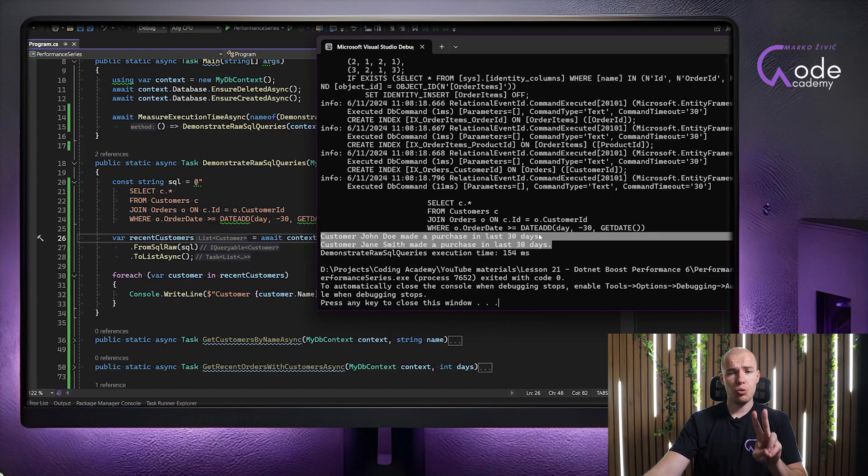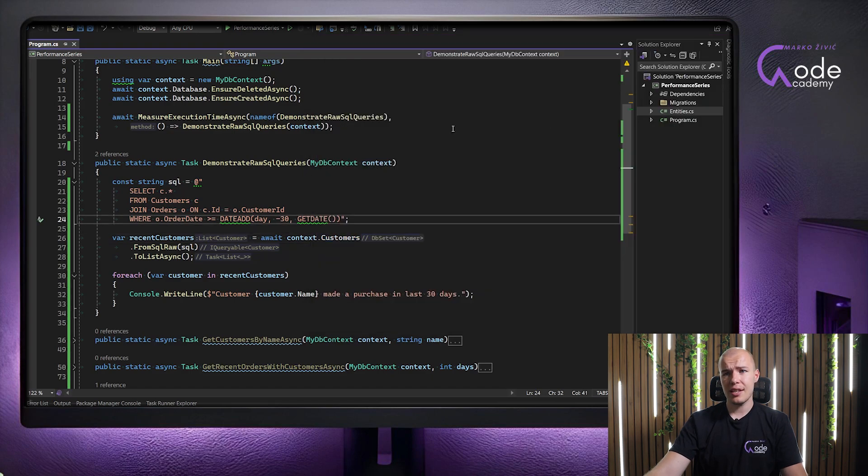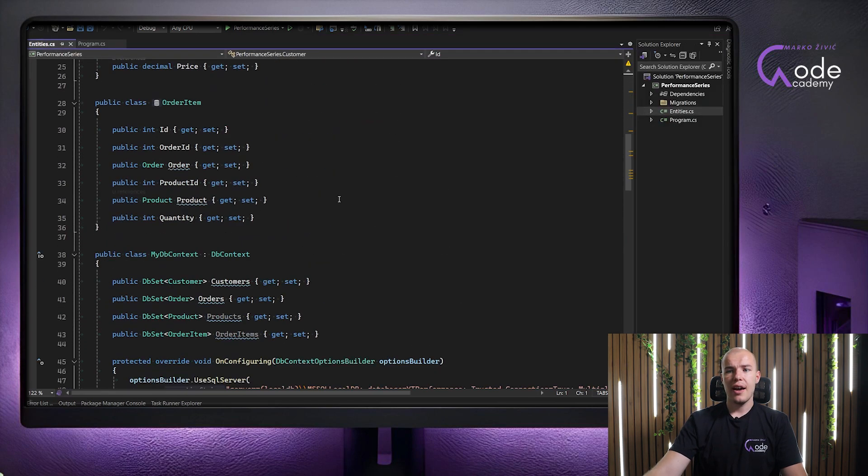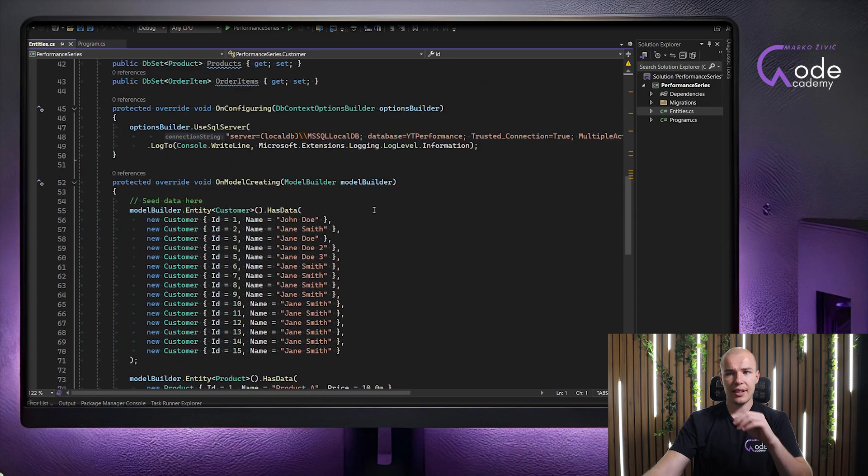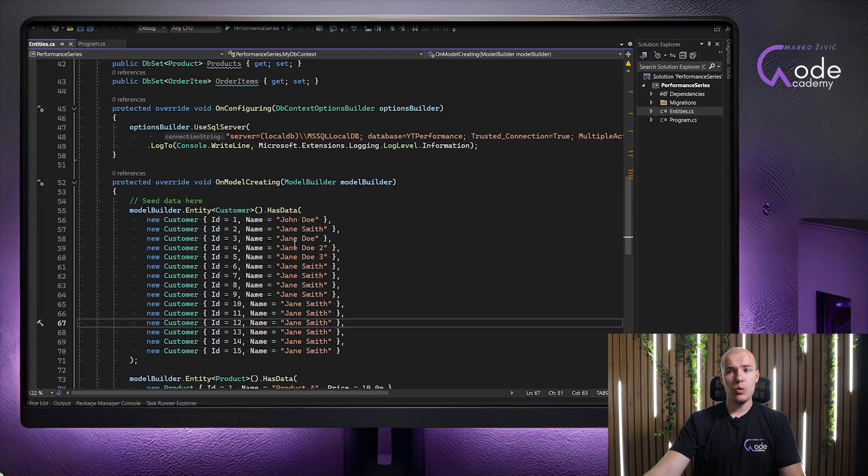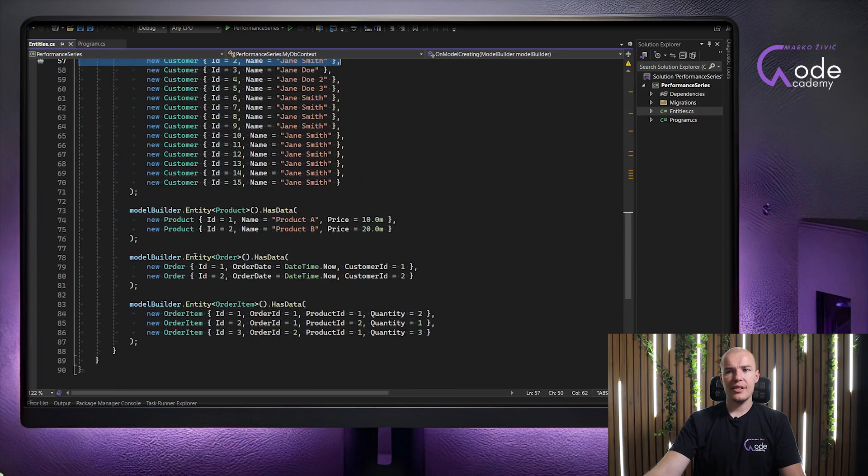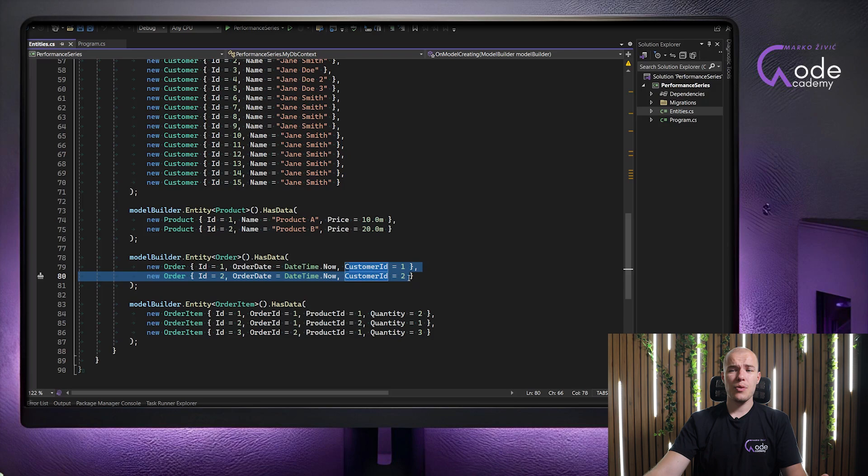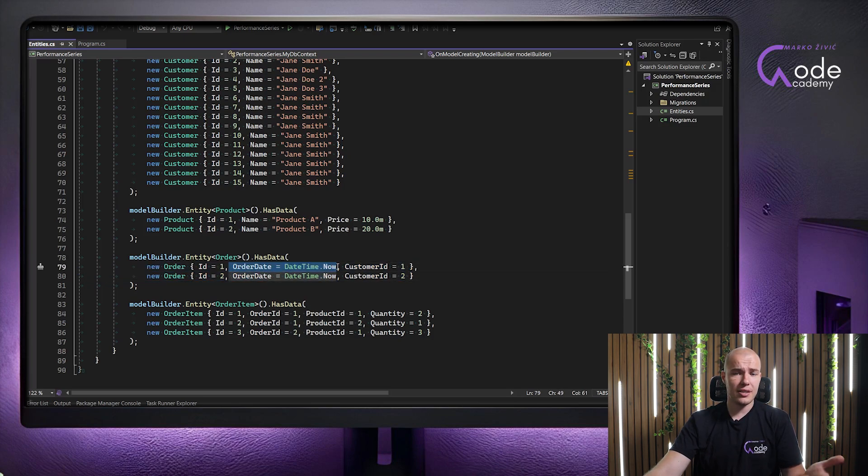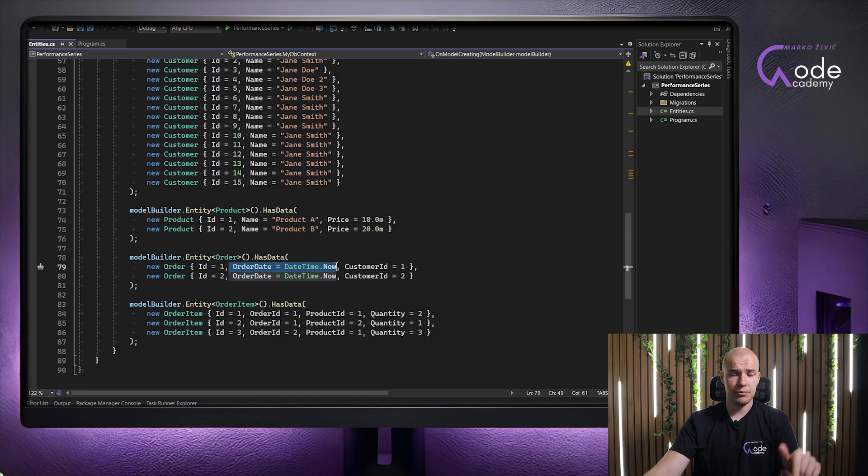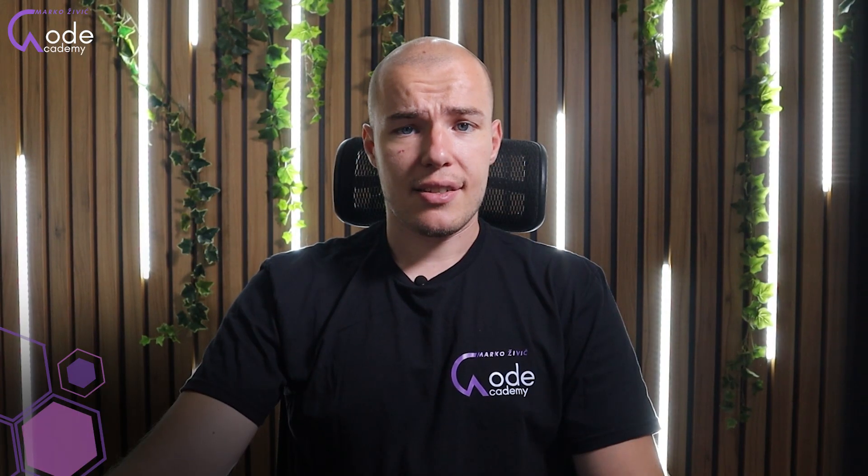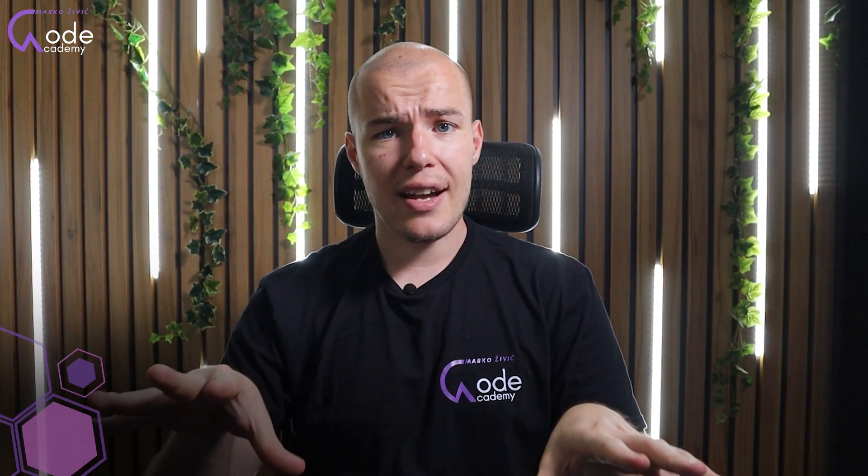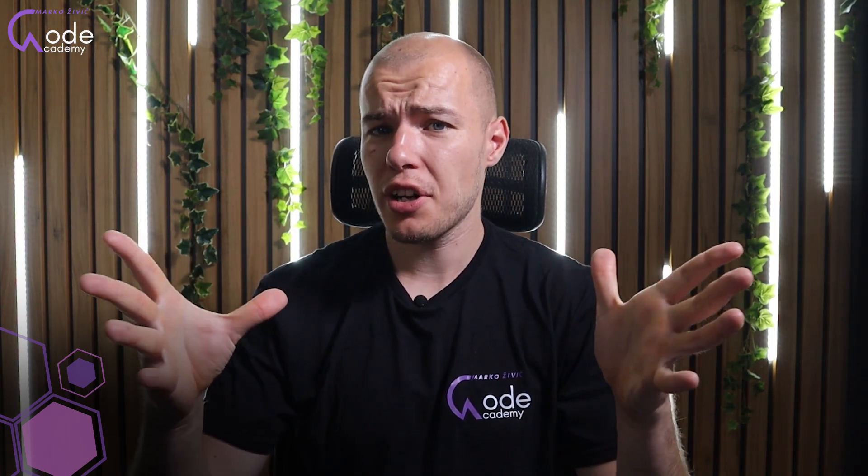We have two customers who placed the order in last 30 days. Which makes perfect sense, because when we go back to our entities and take a look at our seeding data, we will see that we have 15 customers, out of which ID 1 and 2 were displayed. And when we go to our orders, we can see that our customer ID is 1 and 2, so those are two customers we just got as a result. And when it comes to order date, I'm just putting datetime now, so they're displayed for sure, because now is less than 30 days old. Makes sense, right? And yes, that means that our results make perfect sense and that our raw SQL query executed flawlessly. It's exactly like crafting a custom pizza for our customer.